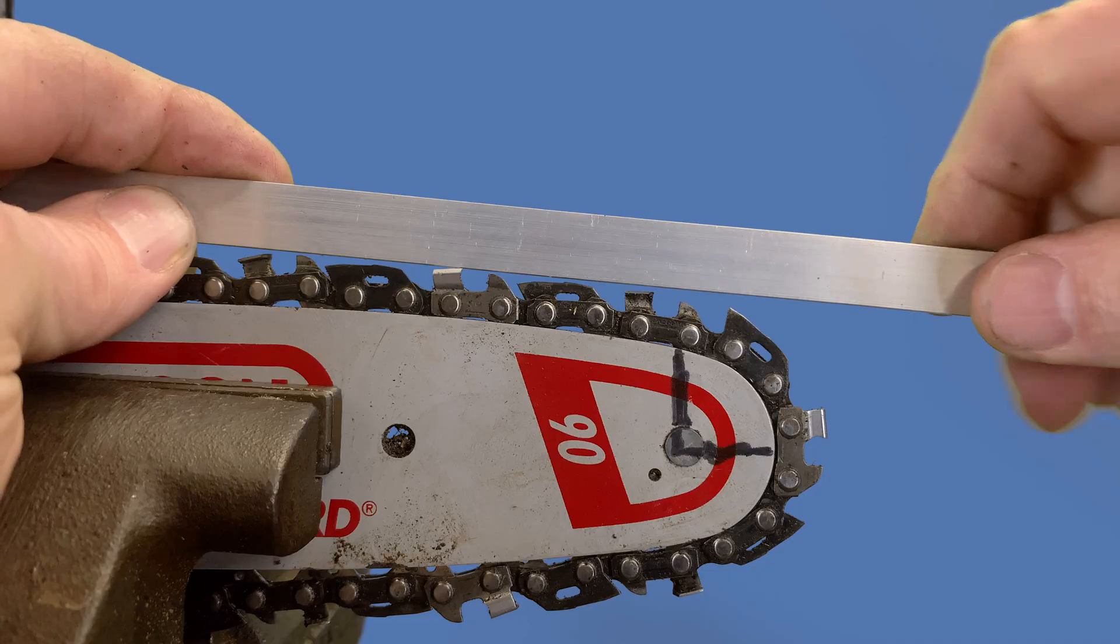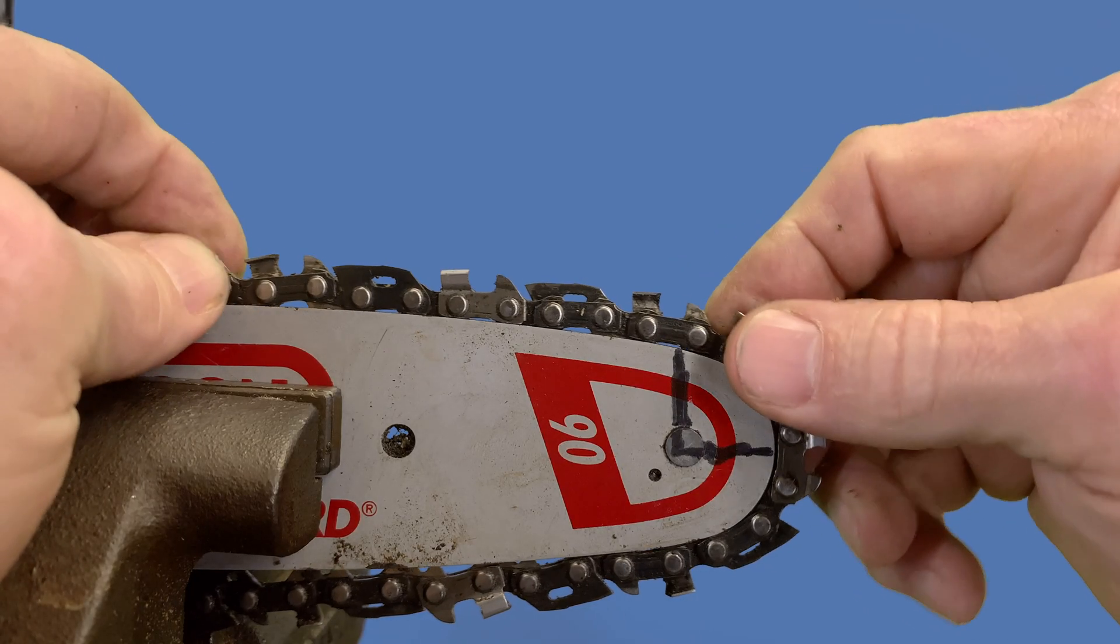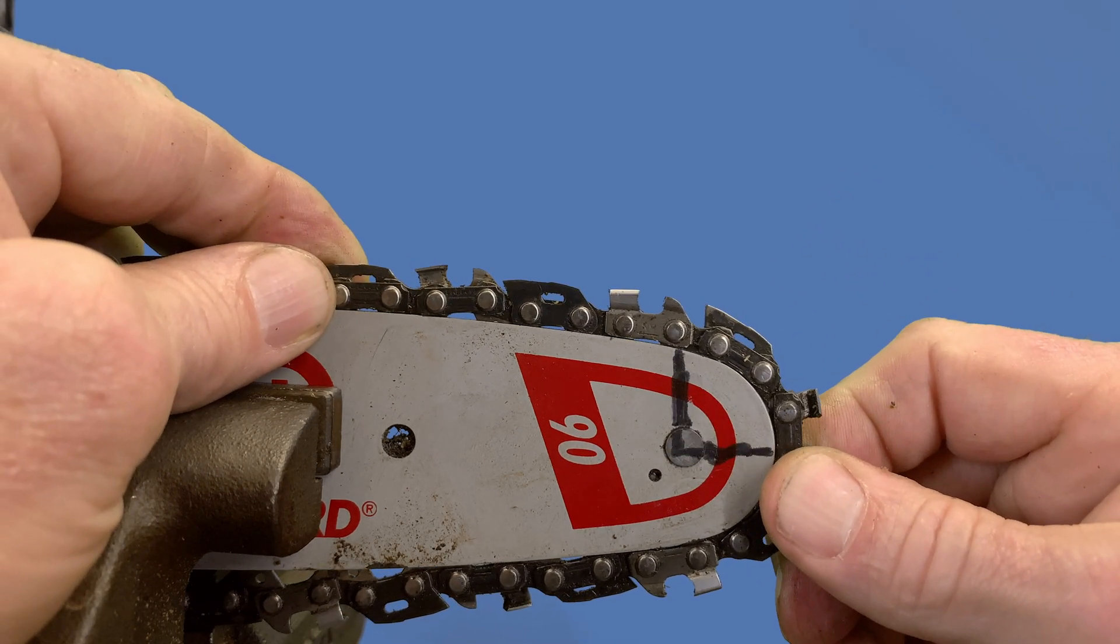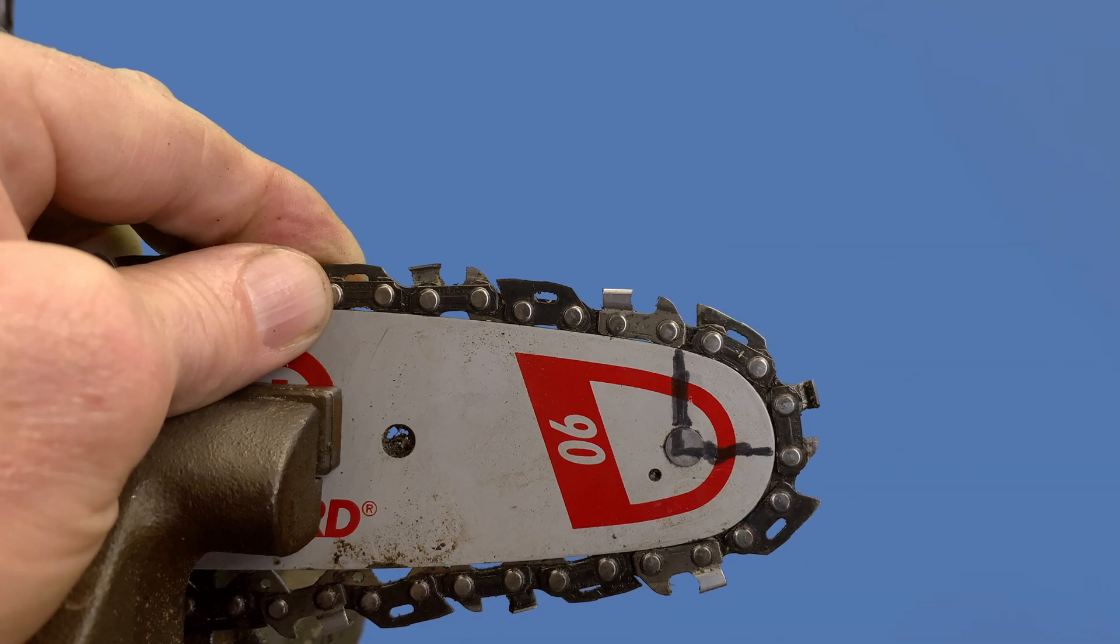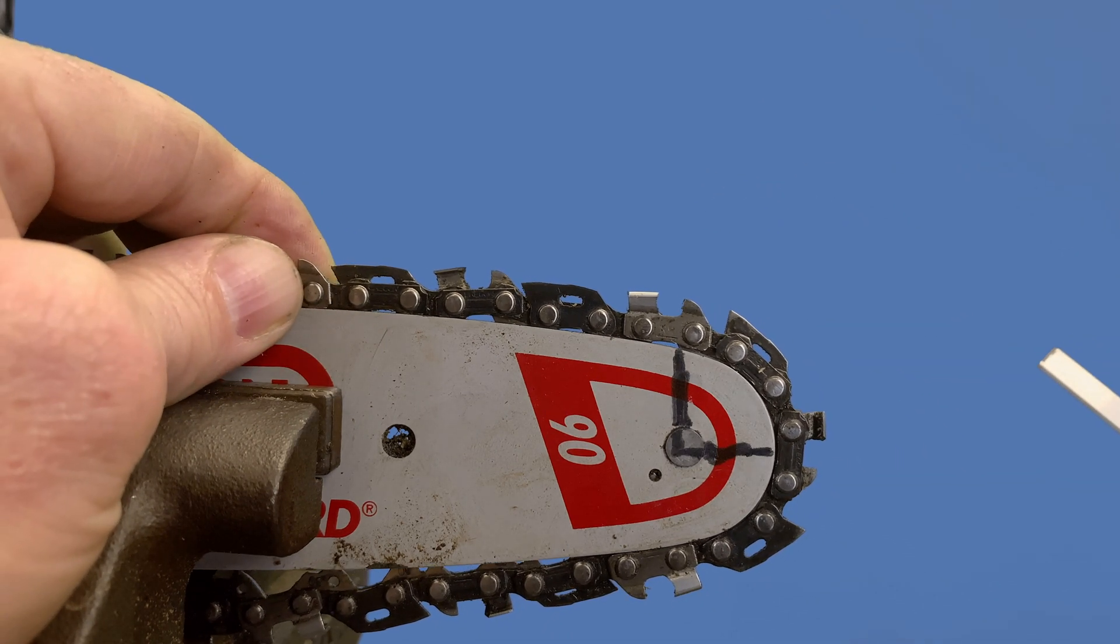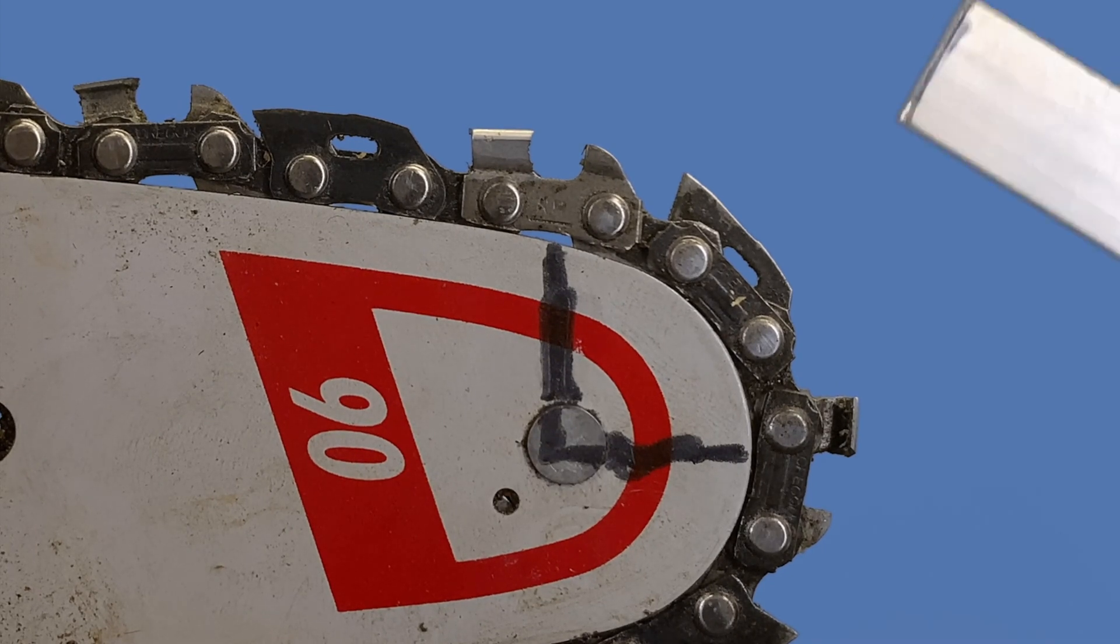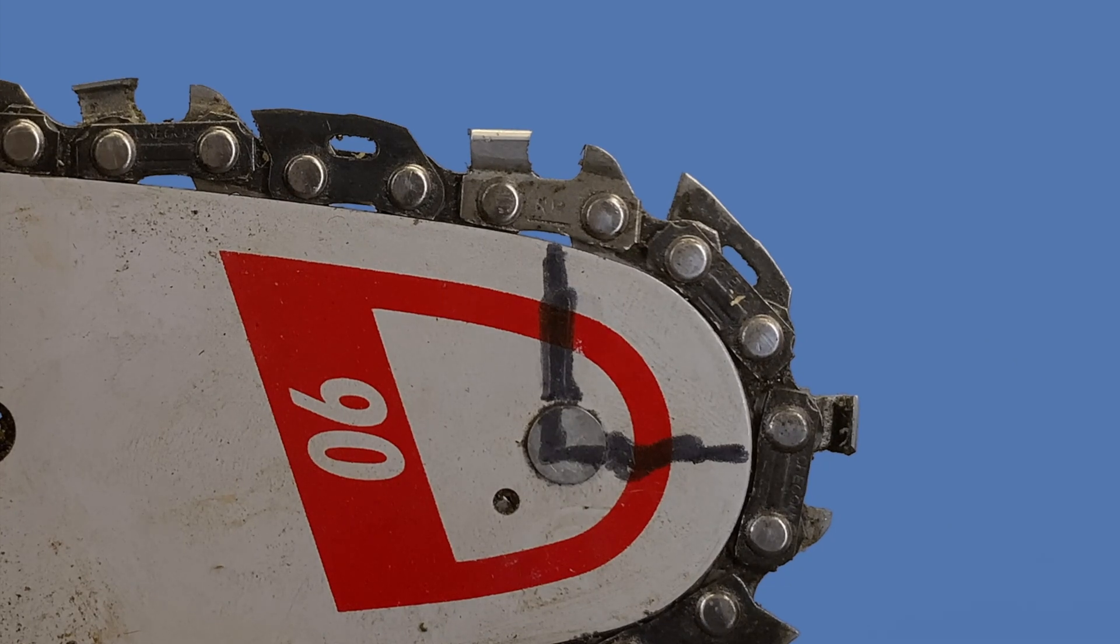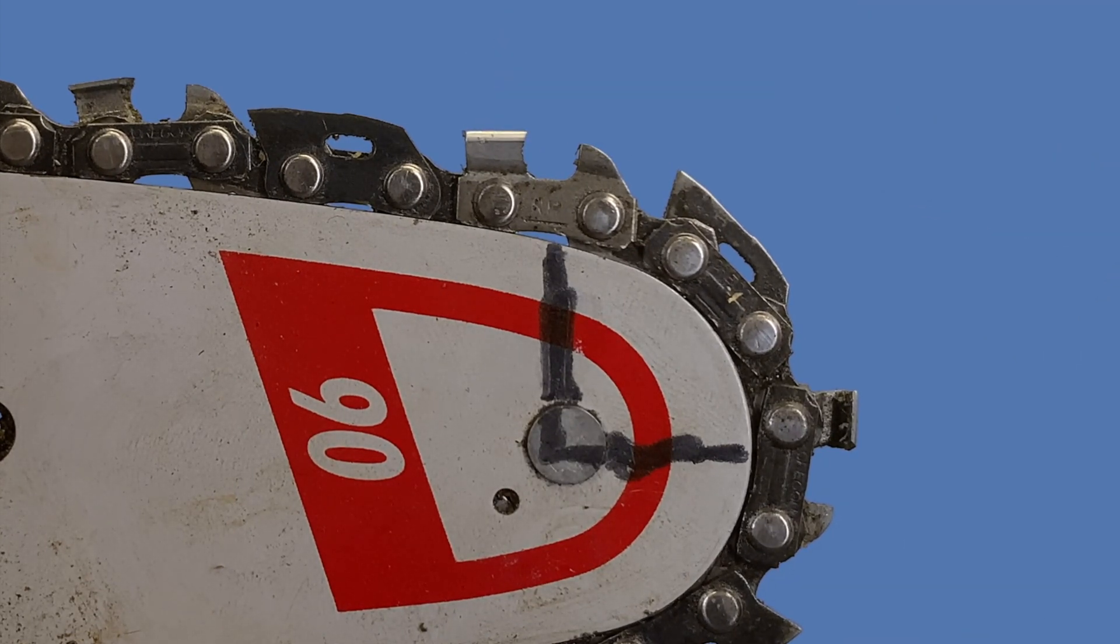Watch what happens though when we round the corner, when we get into this area right here. Look what happens to this edge right here—it starts to poke its head up. When it does that, it's actually pushing the guide bar in this direction away from the wood, so that this cutter can't engage the wood like it normally would.